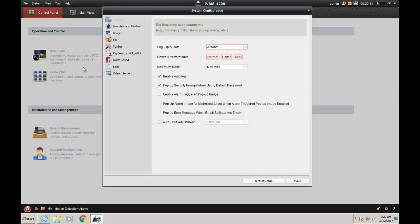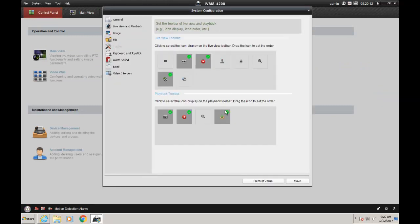is enable the download toolbar for your video. Go to Control Panel, System Configuration, Toolbar, and then enable the download icon.